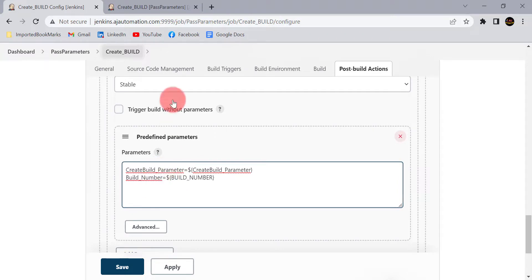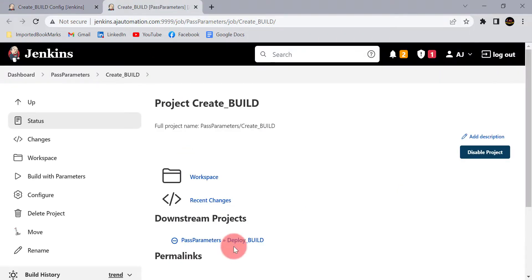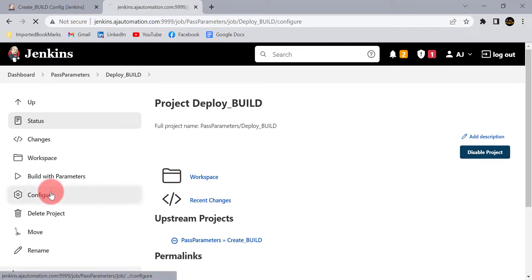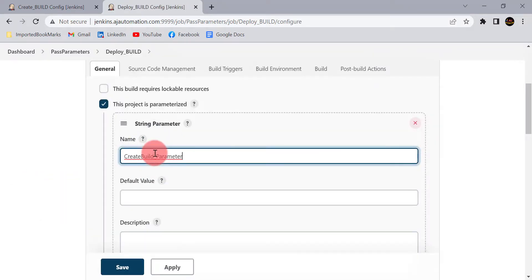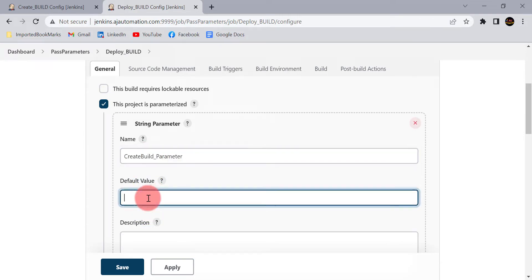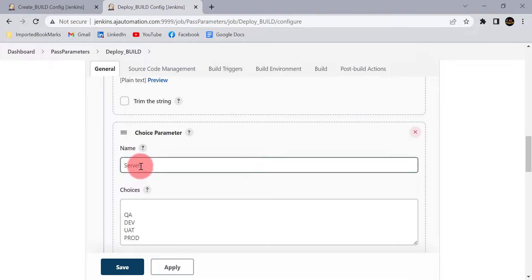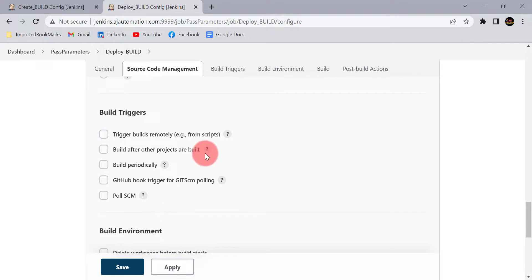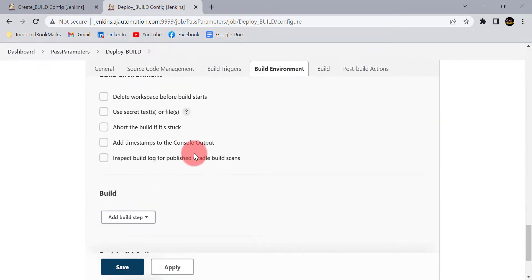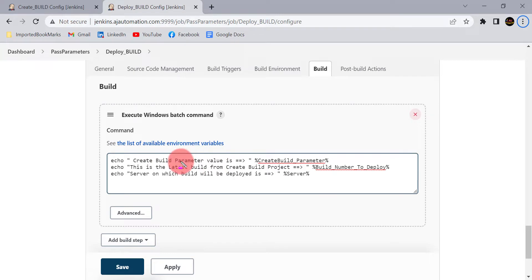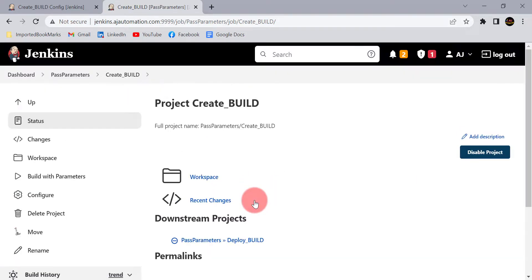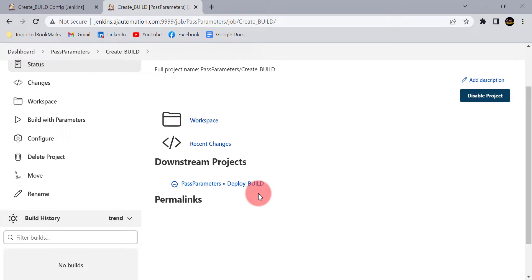Go to deploy_build and configure it. Add the first string parameter — 'create_build_parameter' — its value will come from the first project. Add another parameter — 'build_number_to_deploy' — representing which build number to deploy on the server. Add a third parameter — 'server' — representing which server to deploy to. Add echo statements for verification. Trigger create_build so it will automatically trigger deploy_build if stable.